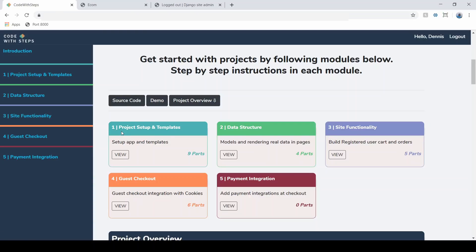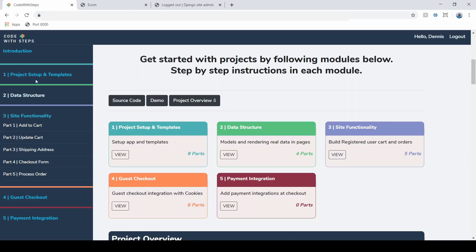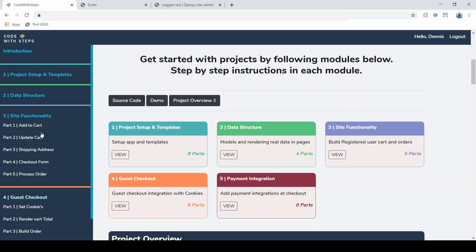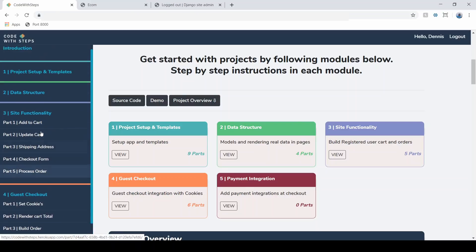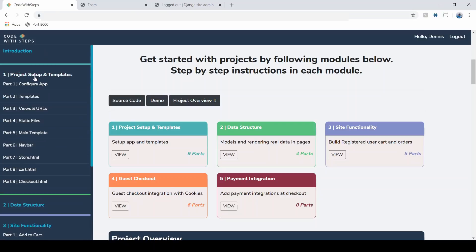So the very, very basics to the data structure, the site functionality, this is going to be where we will implement things like add to cart. In fact, actually, let me just open that up. So these modules right here are color coded with this sidebar. So we can open these up and actually see all the parts within each step.